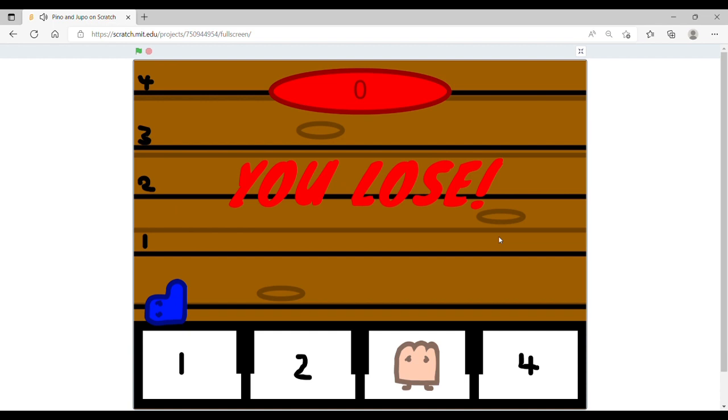Ah well, it looks like I died right at the end then. That's a bit annoying. I suppose you'll see what happens when you win if you play it for yourself. That's so annoying, I died right before I got that last coin.